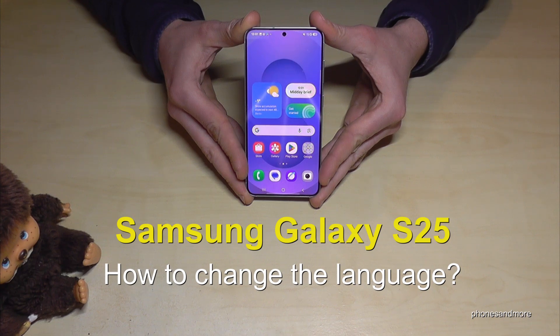Hello everybody. I want to show you with this video how you can change the language on the Samsung Galaxy S25.